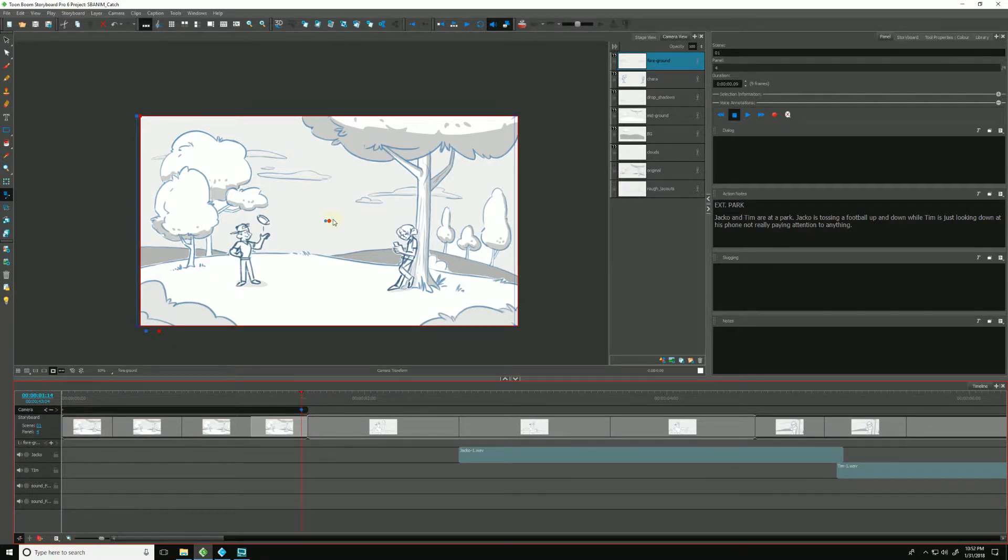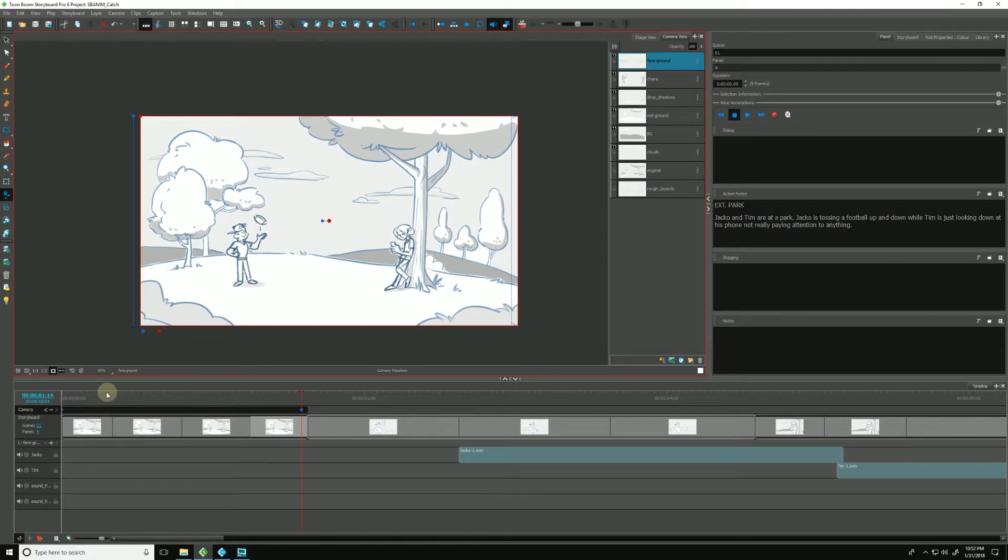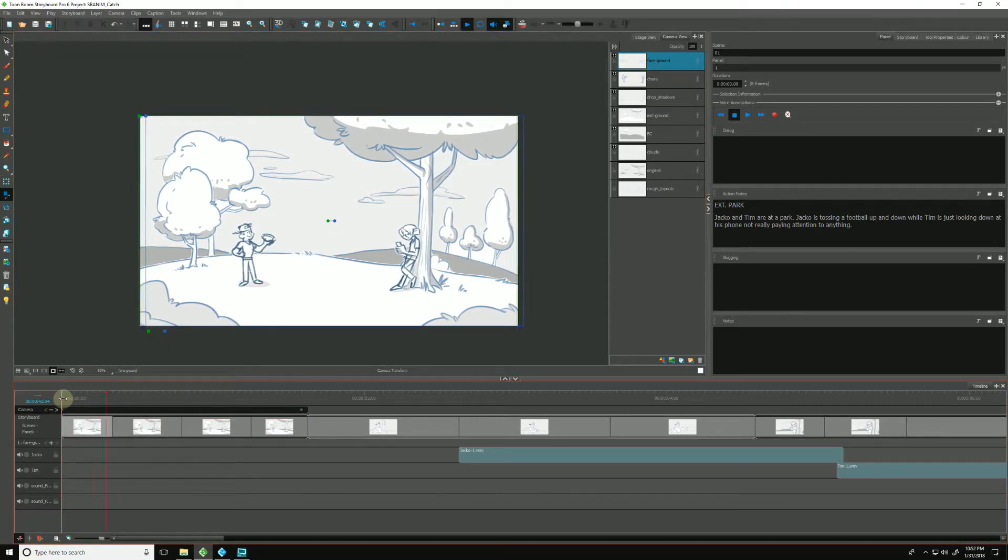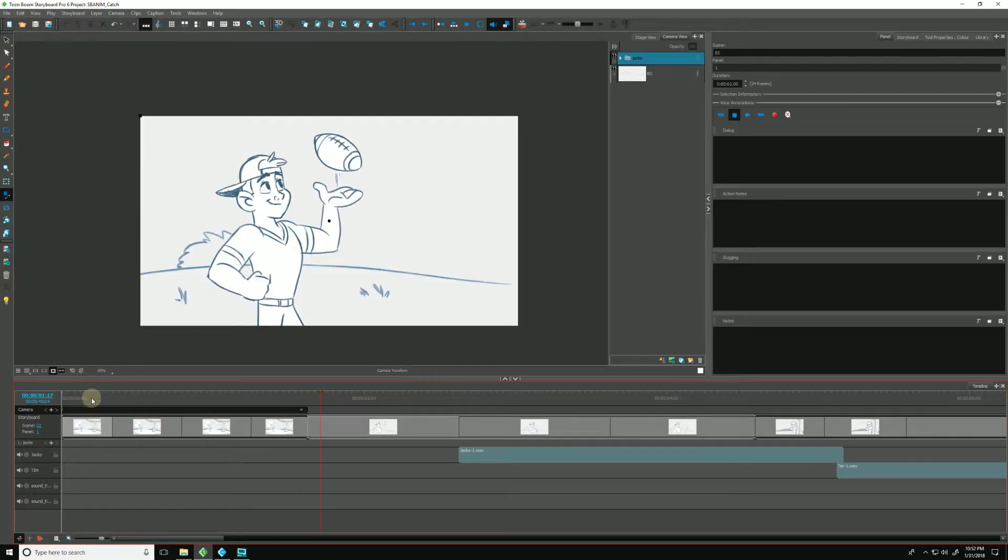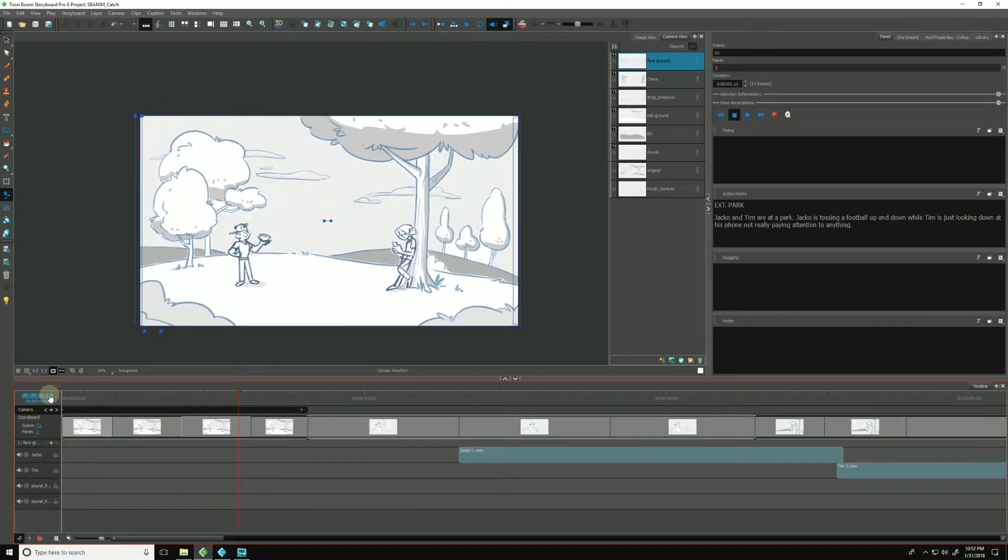And again, I'm going to hold down shift. And I want this to be just a drift—I don't want it going very far. So let's see how that looks. I hit play and it just gives us a little drift, just a little something to give the scene a little life.